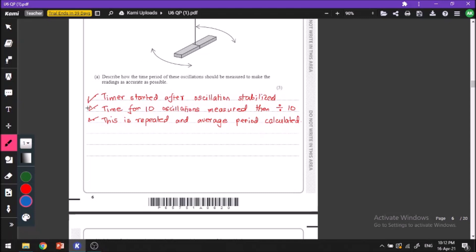We start the oscillation and wait for some time until the oscillation has stabilized. Since the oscillation happens for a very short amount of time, we measure the time for 10 oscillations and then divide the value by 10 to get the period. The entire process is repeated several times and the average value of the period is calculated.